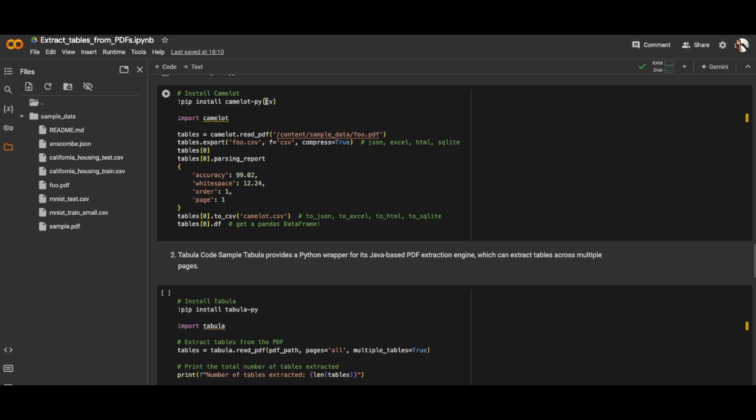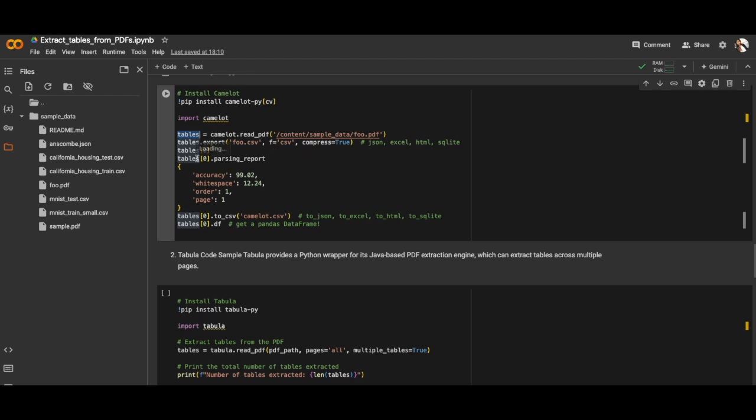Let me reproduce the error so we'll see why we're installing those libraries. For the first time we have to pip install Camelot library, then import it and read the PDF. Once we read the PDF, we can export tables in CSV format and get the parsing report as well.